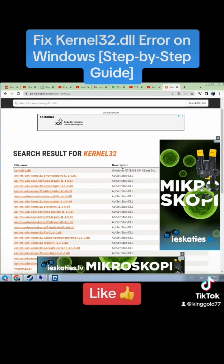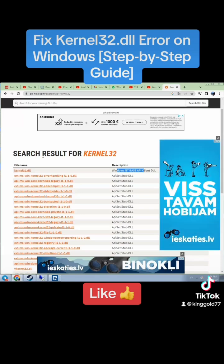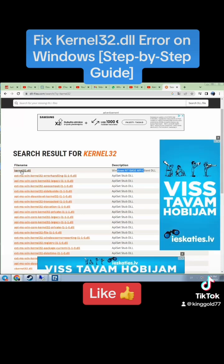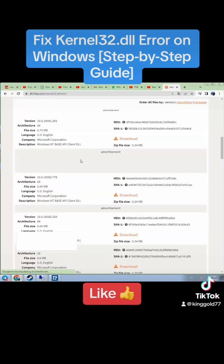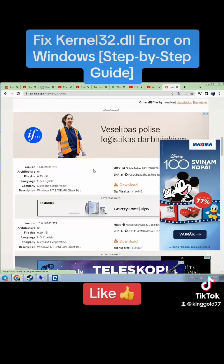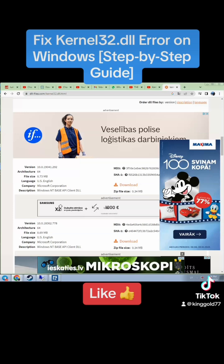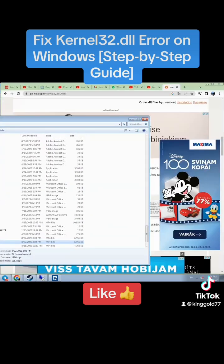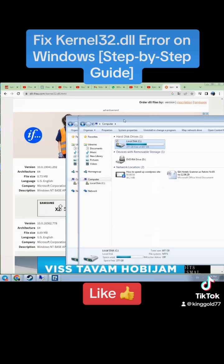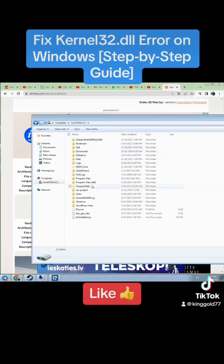Select the file to download — for example, the Windows version. Click on it, scroll down, find the version, and click Download. Then go to your computer's local C drive.